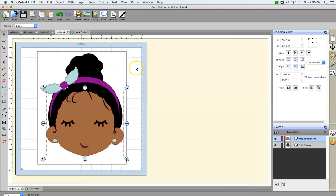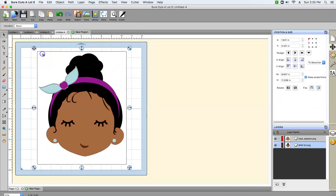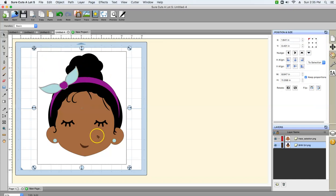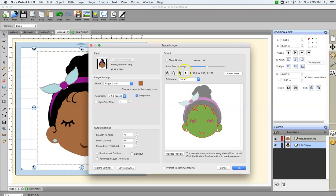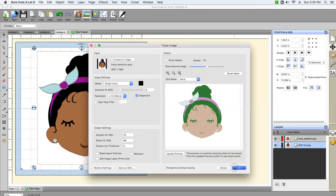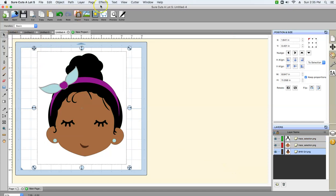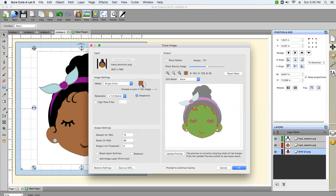Now that we have our brown layer, click off it — click somewhere on the canvas that's not part of the image — and go to Trace again. For the next layer, make sure it says single color. Click on the box to activate it. We're gonna hover over the different colors of the image and you'll see it changes in the box. The next one we're gonna do is black. Just repeat the process: click on the white area, Trace, click this box. Then we're gonna do purple.